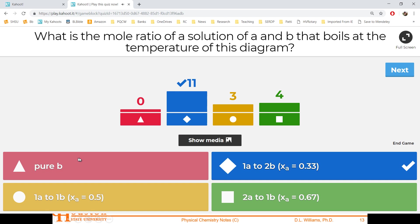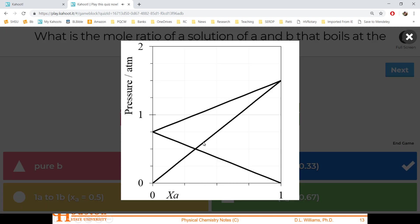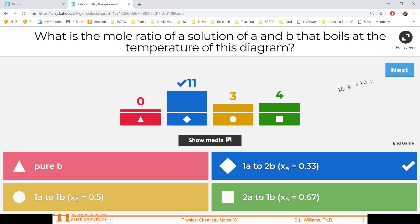Any questions on that? To find boiling at one atmosphere: you come across at one atmosphere pressure. These are all at the same temperature. If you pick one atmosphere of pressure, then this composition boils at whatever temperature the diagram was drawn at — that's about 33% A.